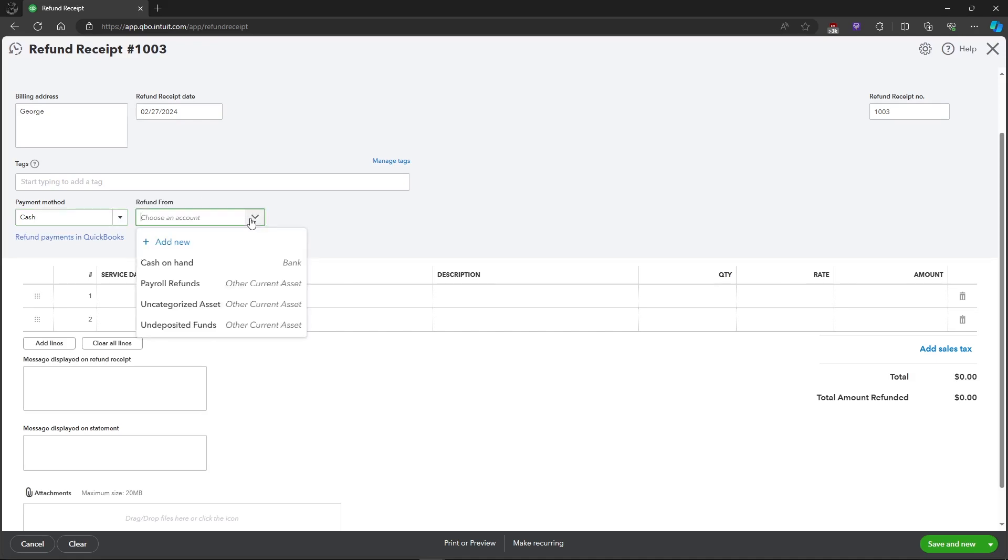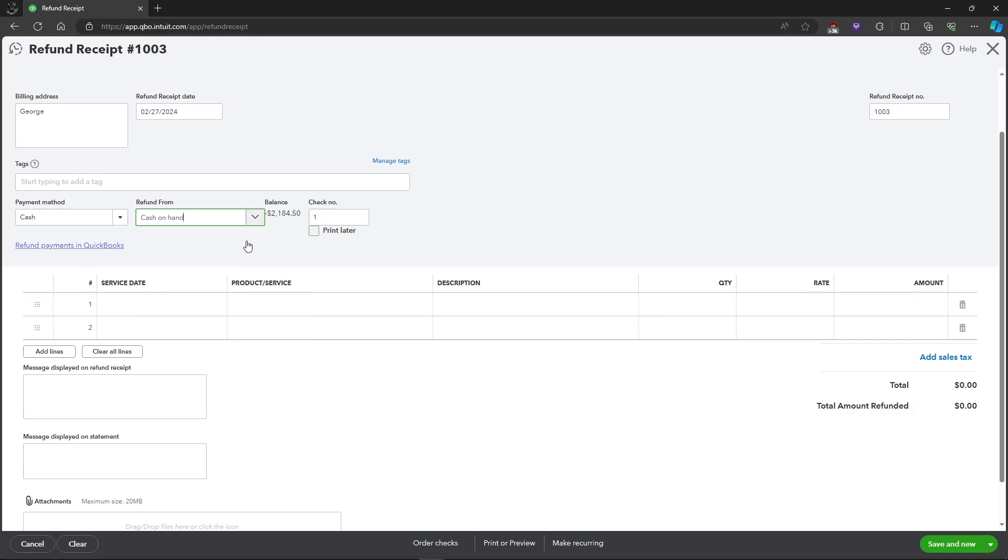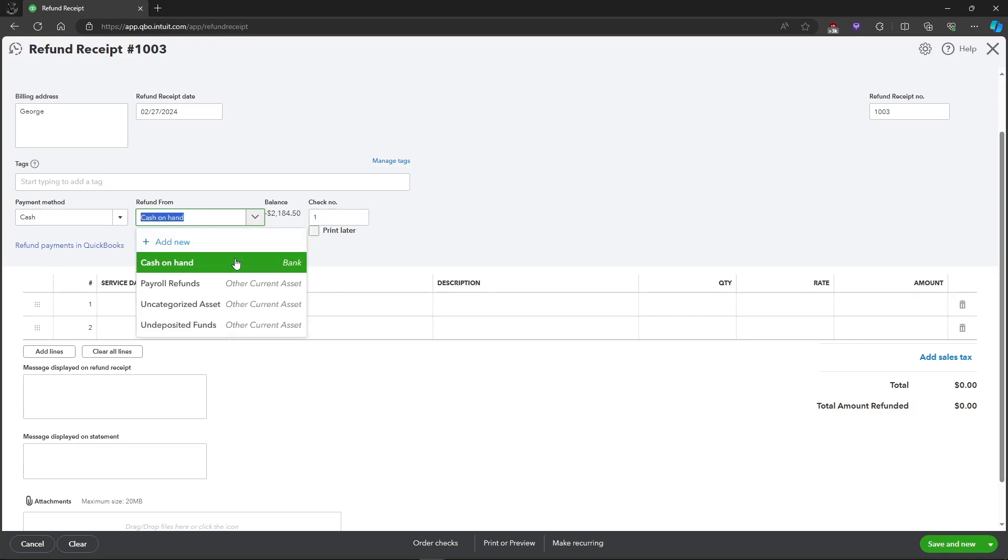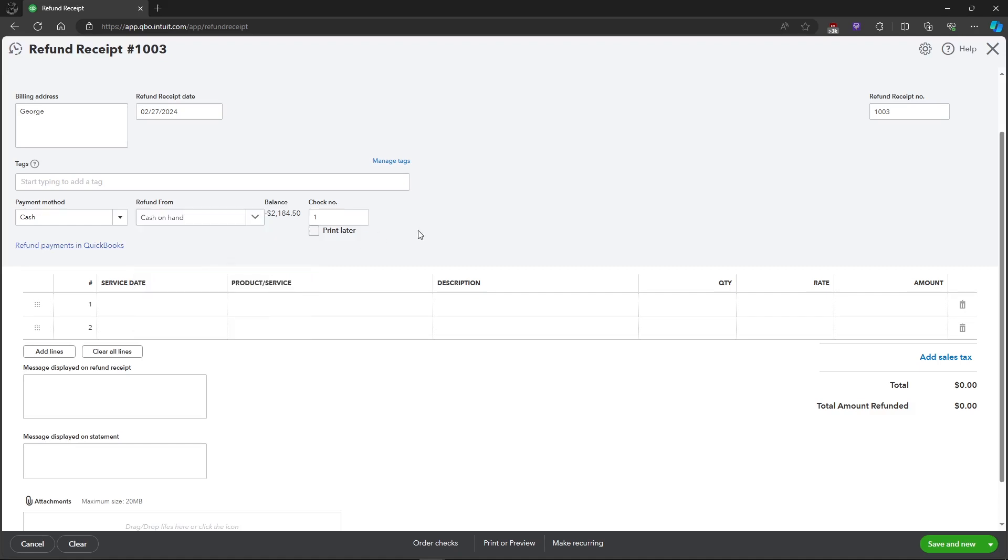So just click on cash on hand or whatever payment method that you will be choosing.